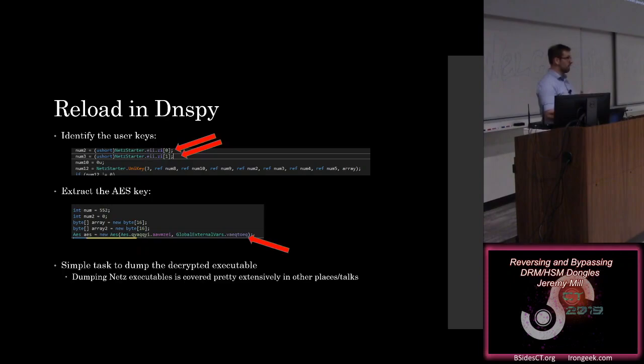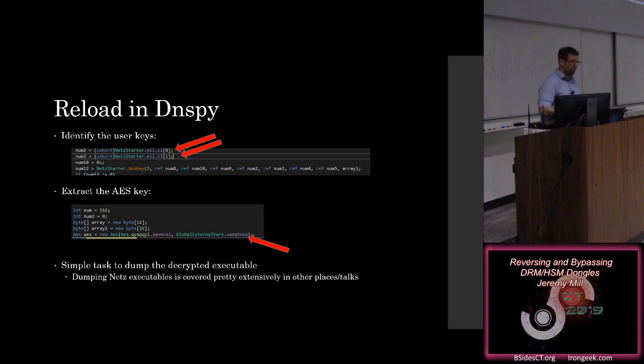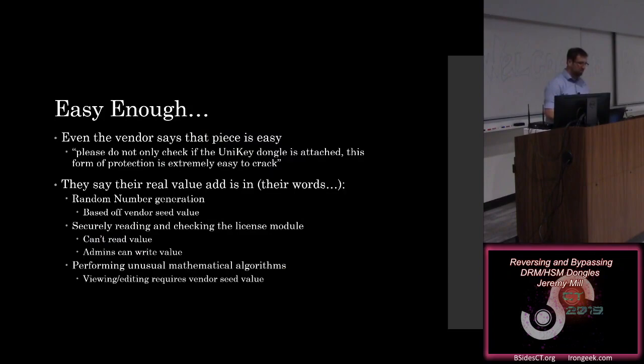So that's been covered in a bunch of other places. If you Google dumping NetZ executables, you'll find it in about three seconds. It's a really trivial task.